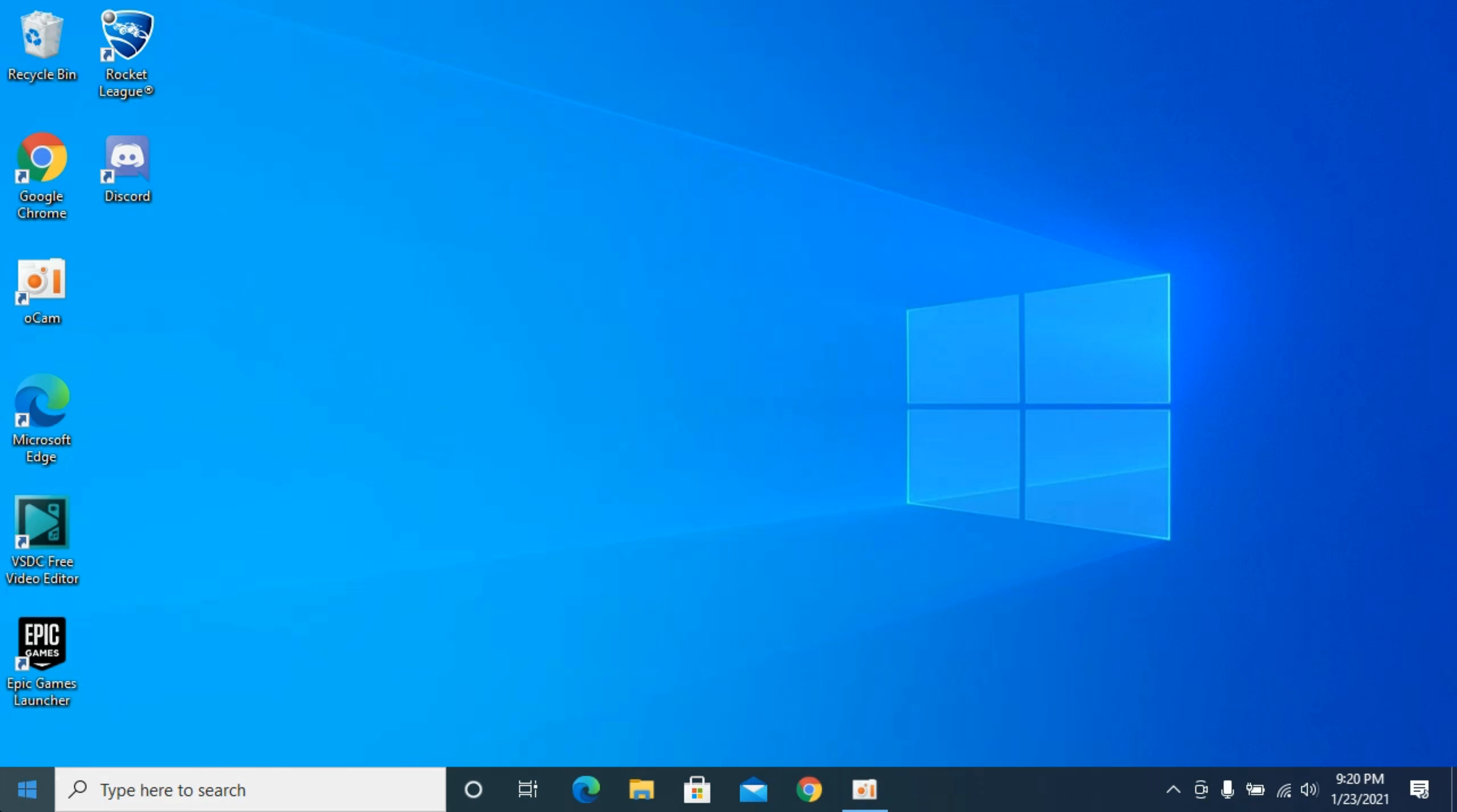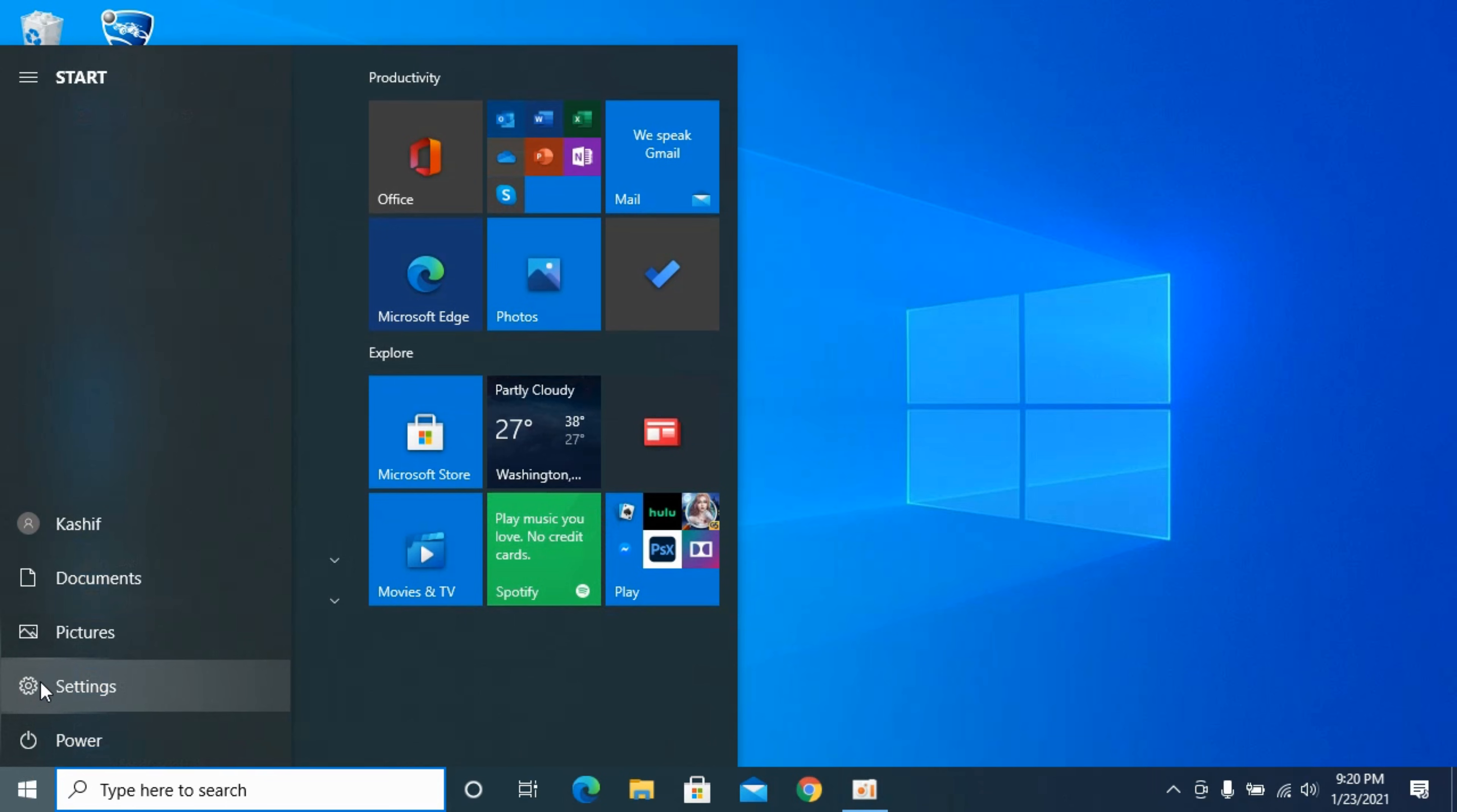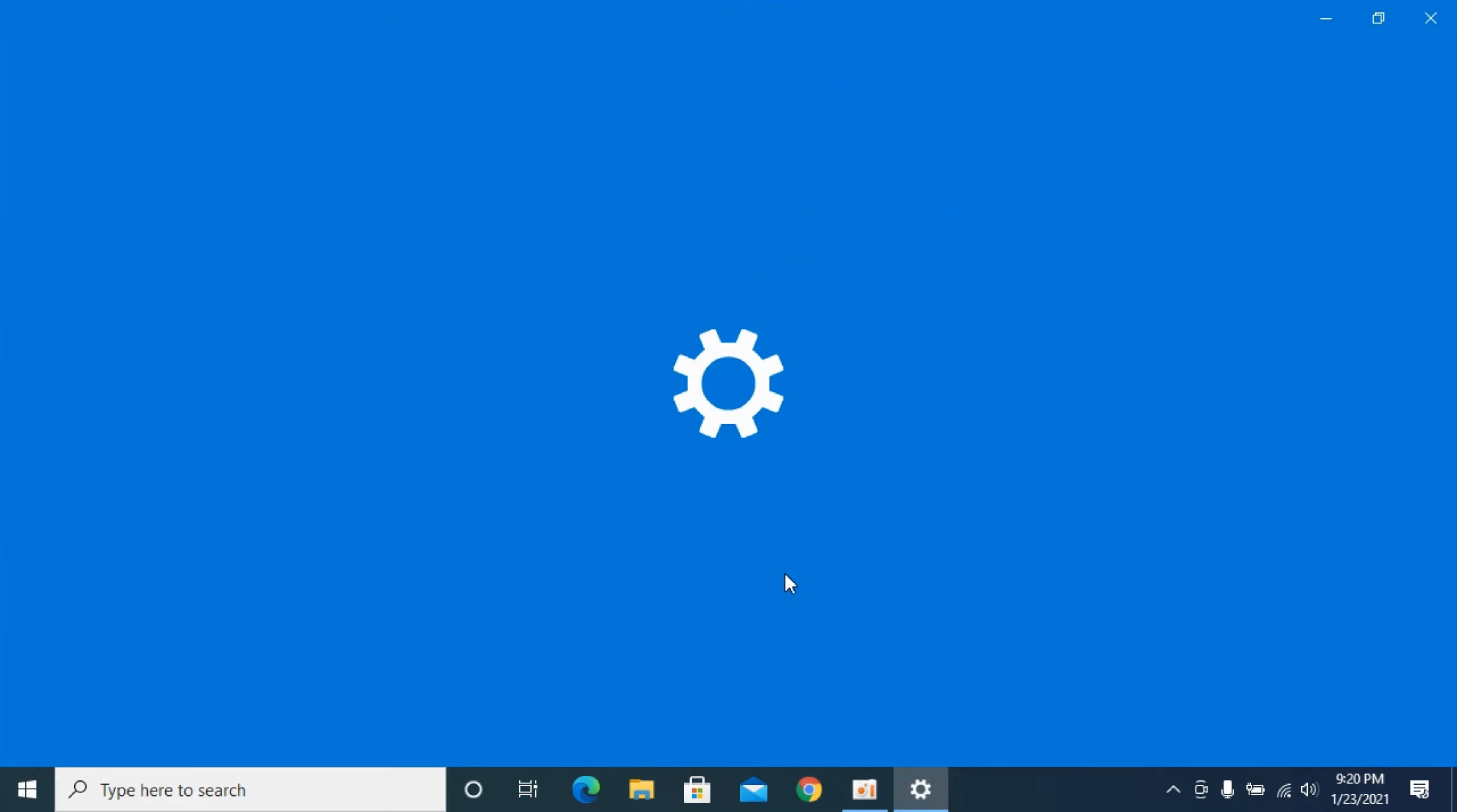First you need to go and click on the start menu. And here now click on the gears icon that says Settings.